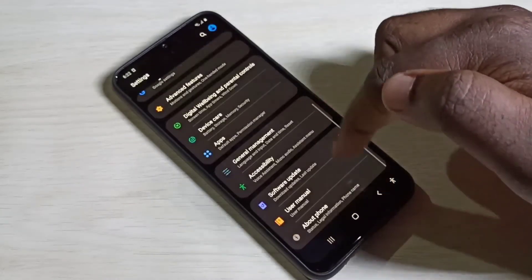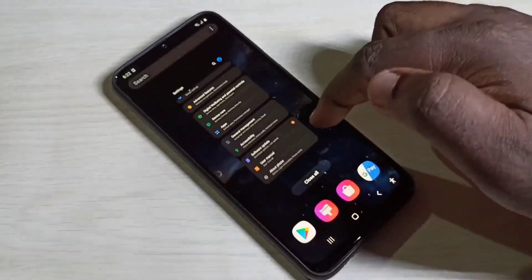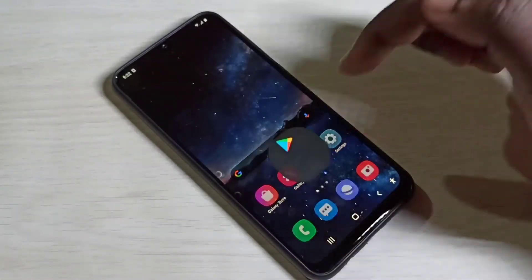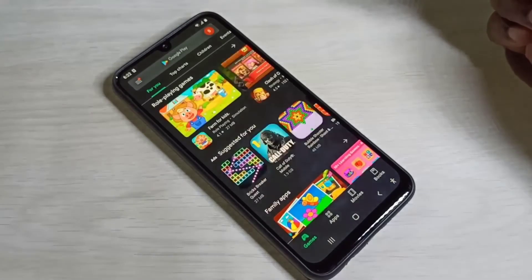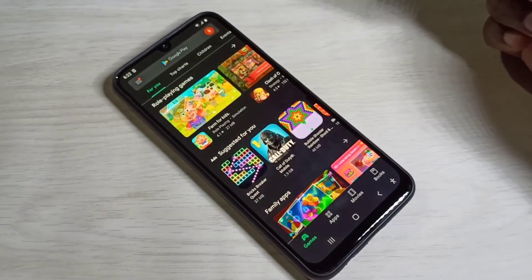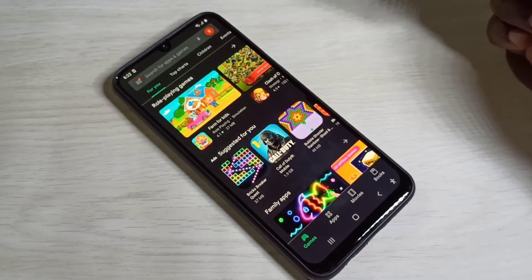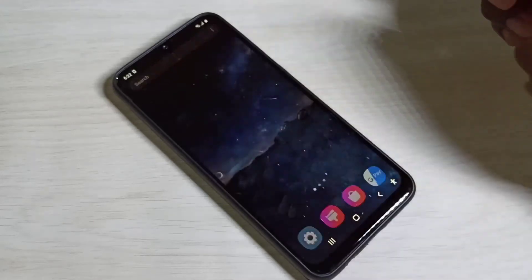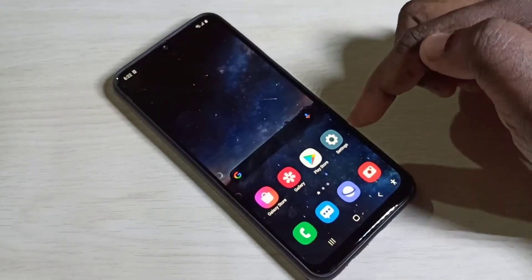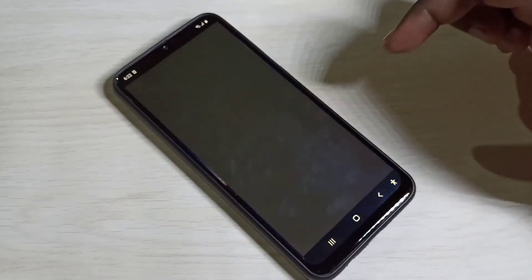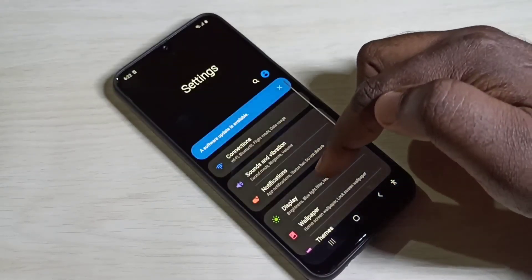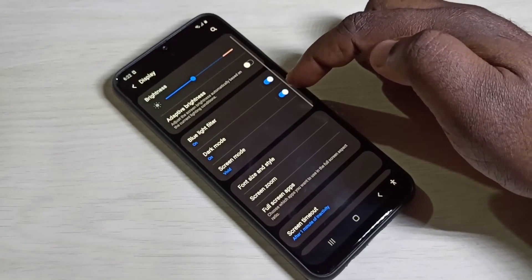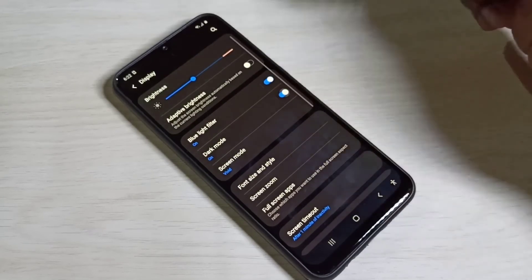You can see it is now in dark mode. Opening the Play Store, you can see the Play Store has also switched to dark mode. If you want to disable it, go to Settings, then Display, tap there and disable it.